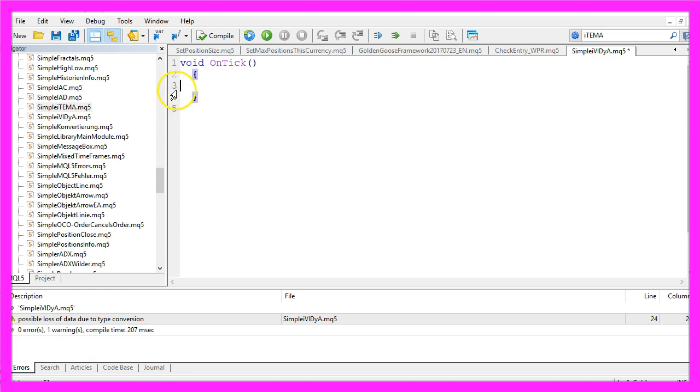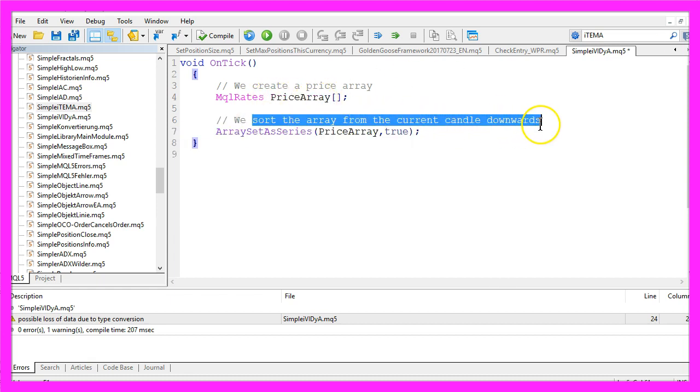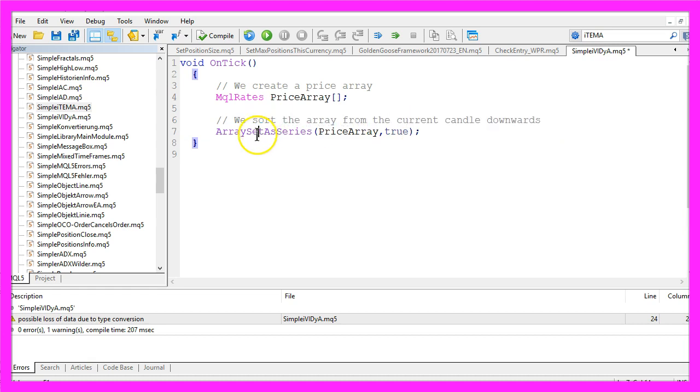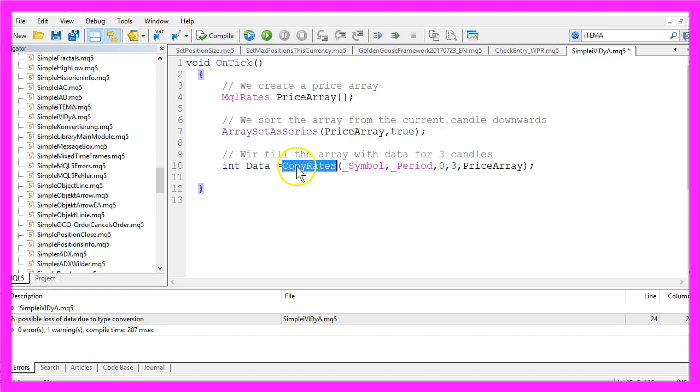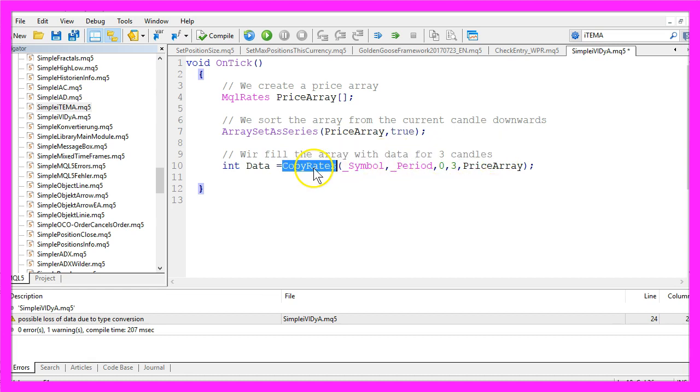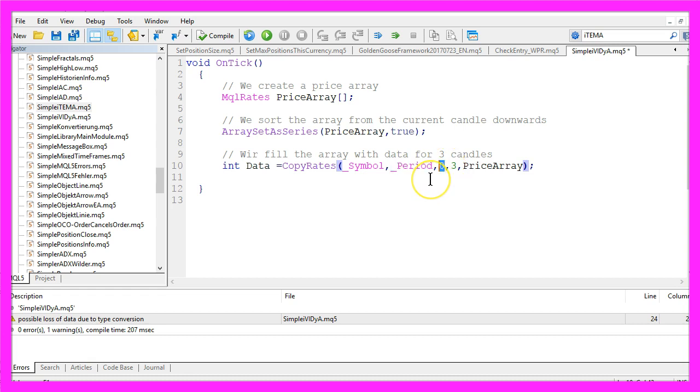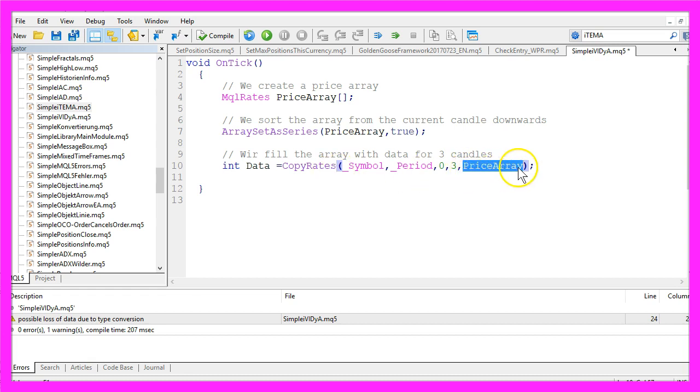Now we create a price array that is done by using MQLRates and this is the name of the array, we will call it PriceArray and sort the array from the current candle downwards by using ArraySetAsSeries for the price array we have created here. Now we use CopyRates to fill the array with data for three candles. CopyRates takes a few parameters: the first one is for the currently selected symbol on the chart, the second one is for the period on the chart, and we are going to copy the price data from the currently built candle, that's candle zero, for three candles and store the result in our price array. That's it for the candle data.